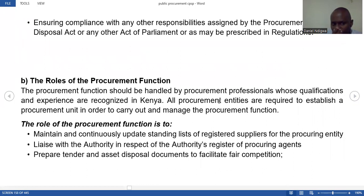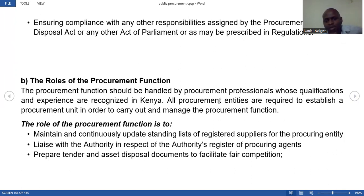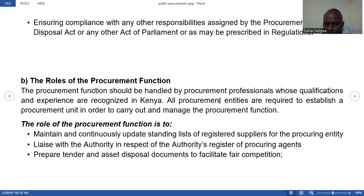The procurement function is the procurement department and is normally handled by professionals. To become a professional, you must have a professional qualification or be registered with a professional body. Our professional body as procurement professionals is the Kenya Institute of Supply Management. If you want to do the professional course, you must go to the Kenya Institute of Supply Examination Board, register, and do the exams. Once finished, you can qualify as a practitioner.